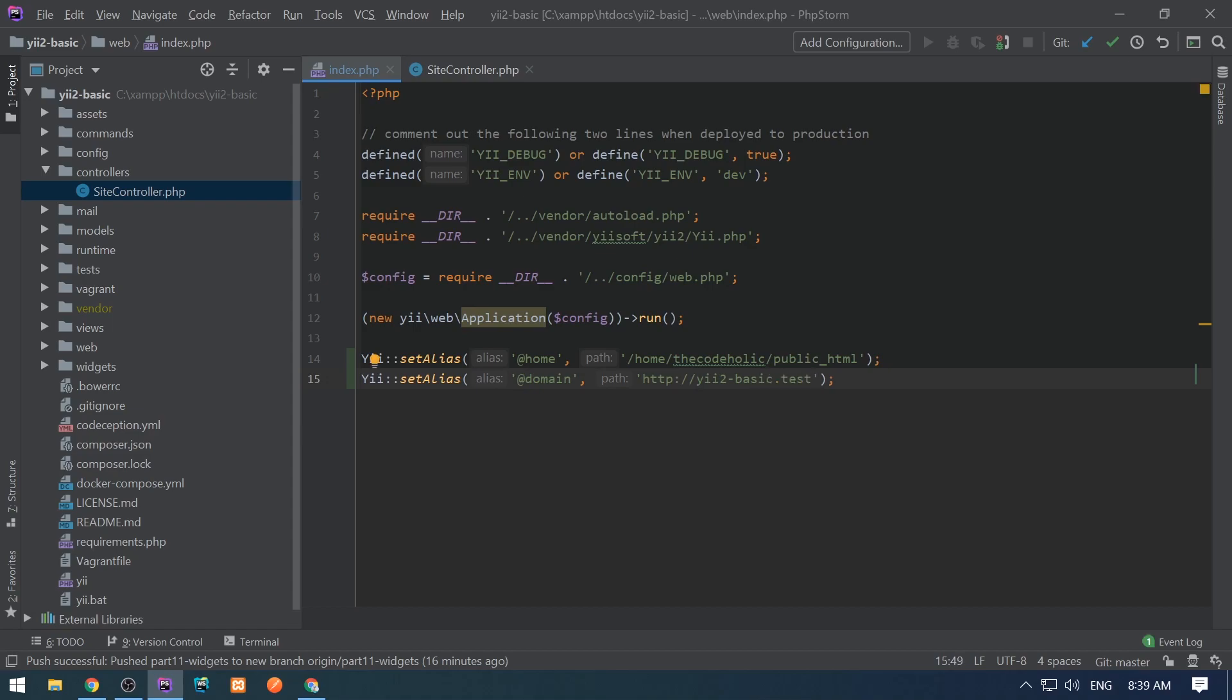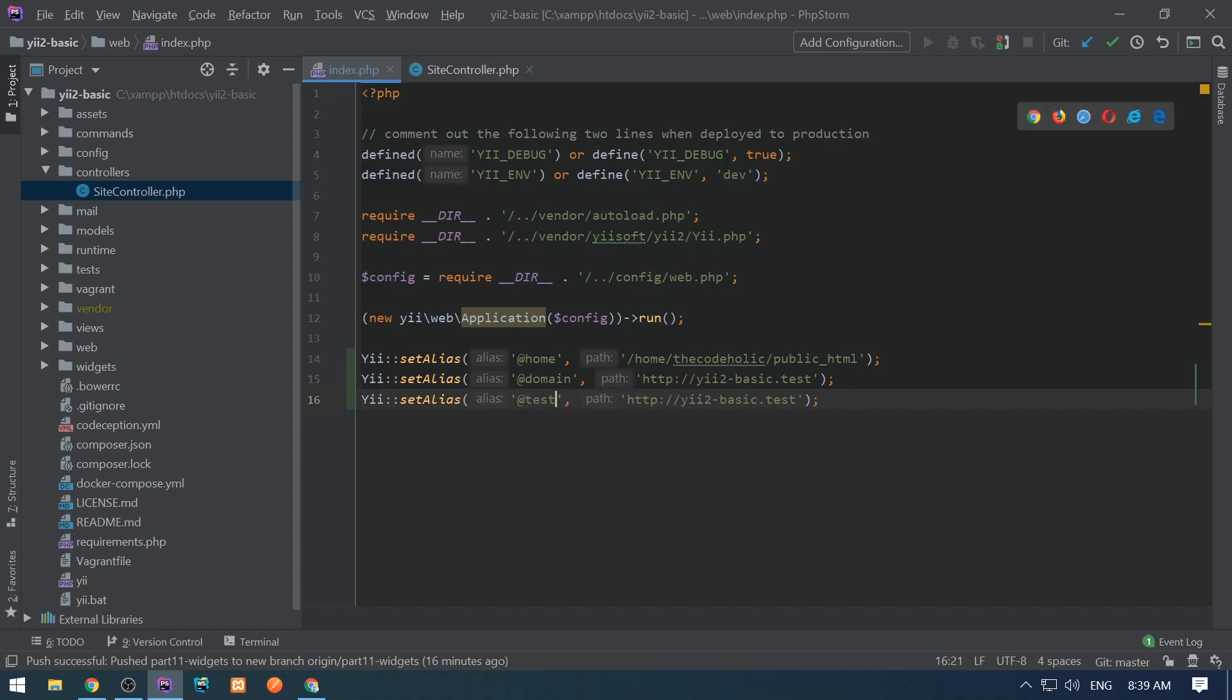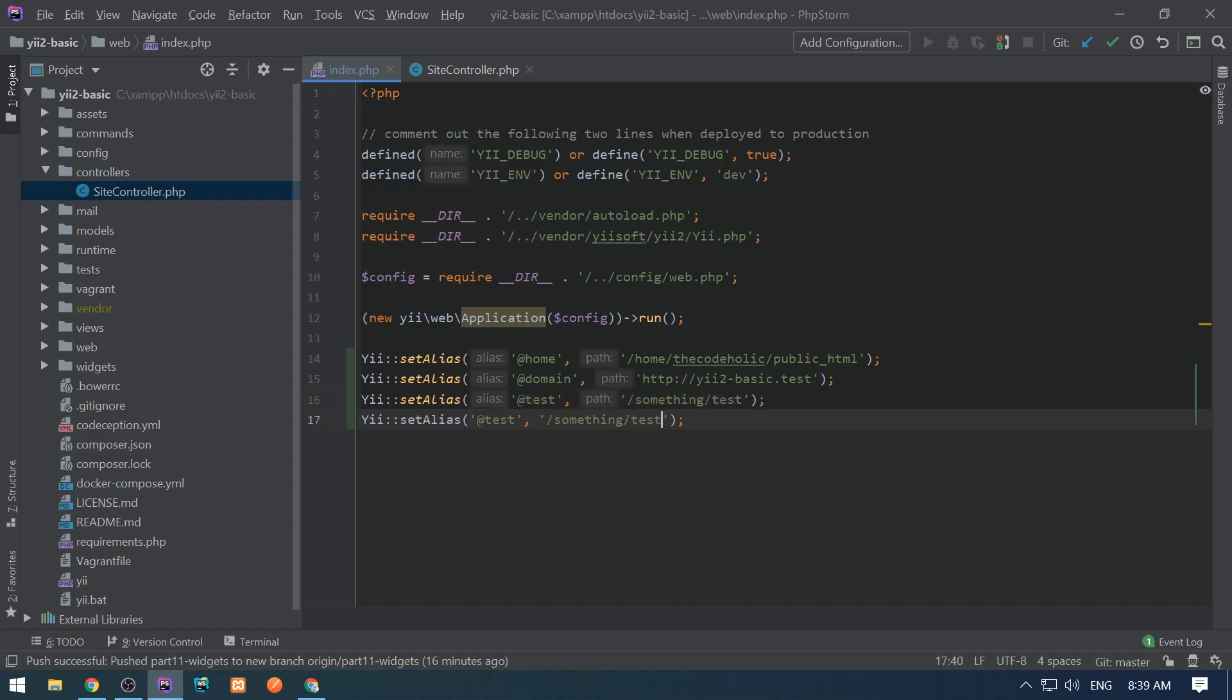I can also define sub-aliases. So let me define @test, and I can also define sub-aliases in the following way, @test/test2.